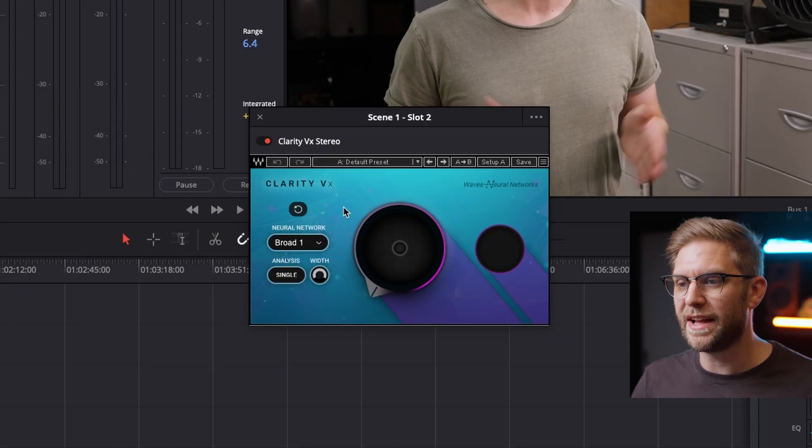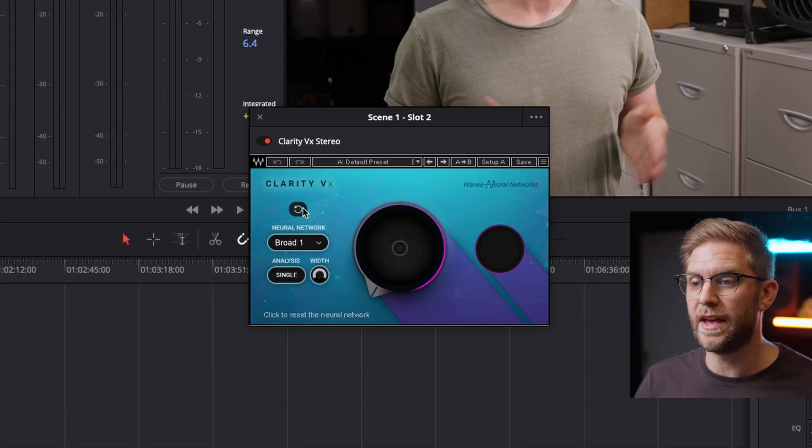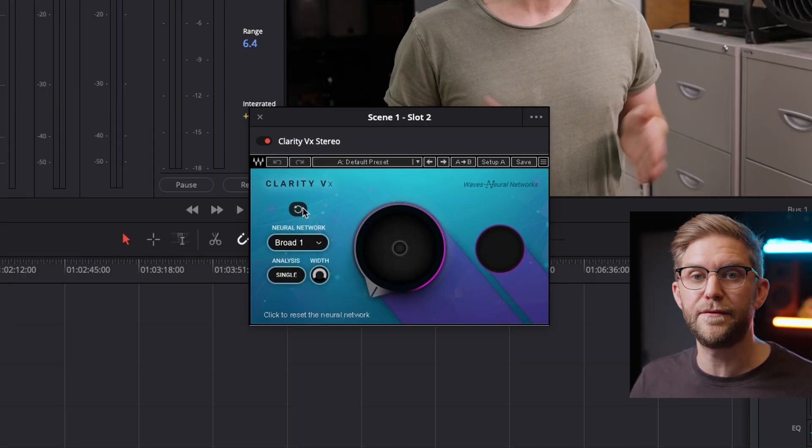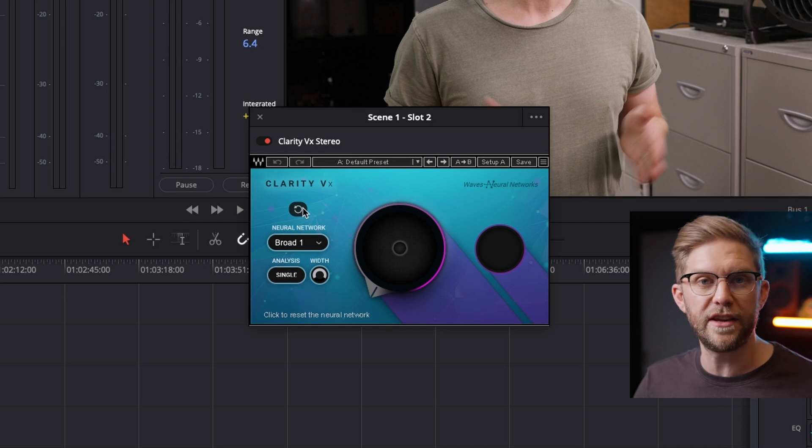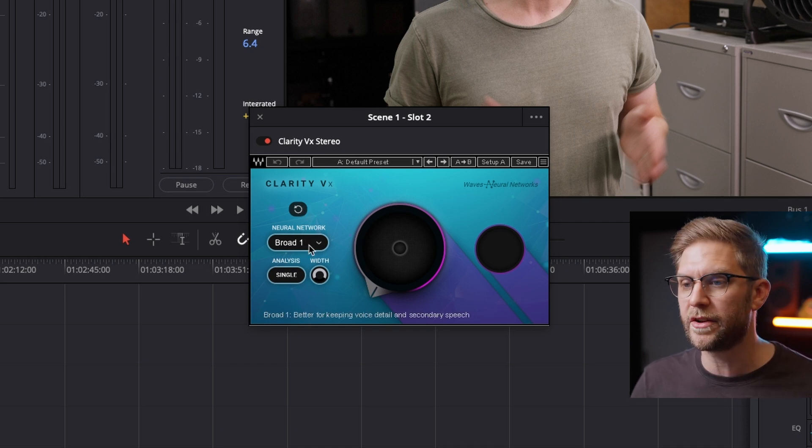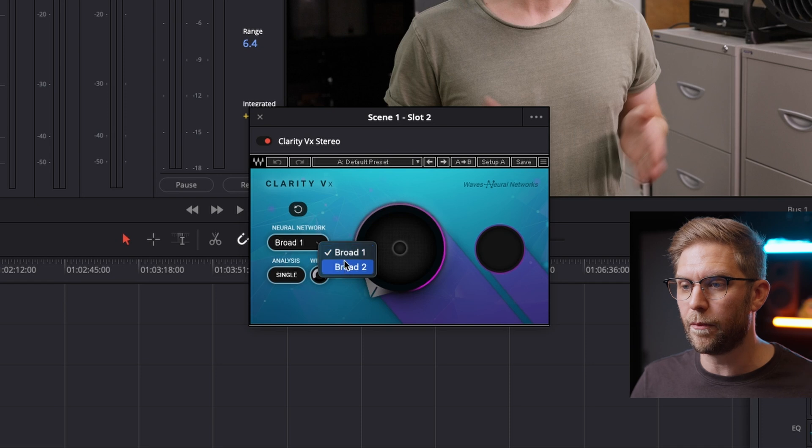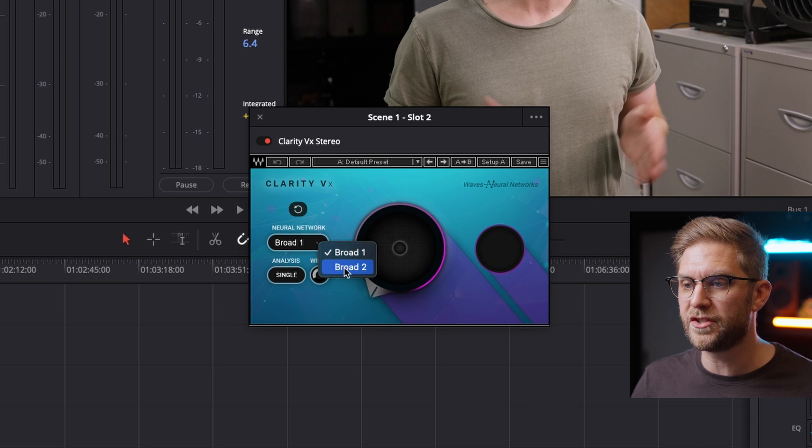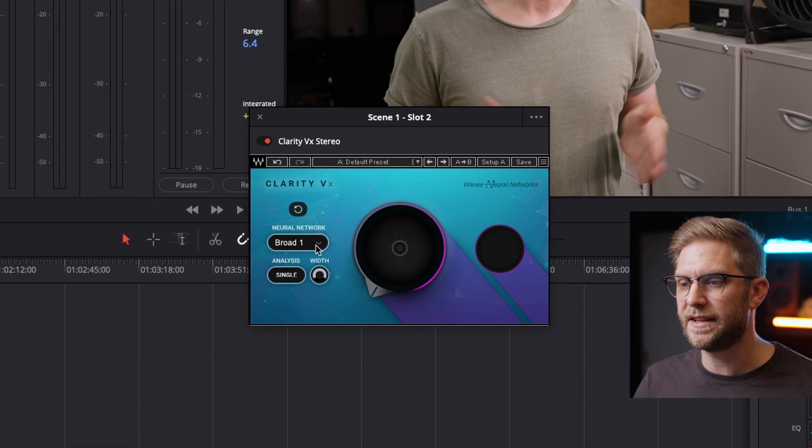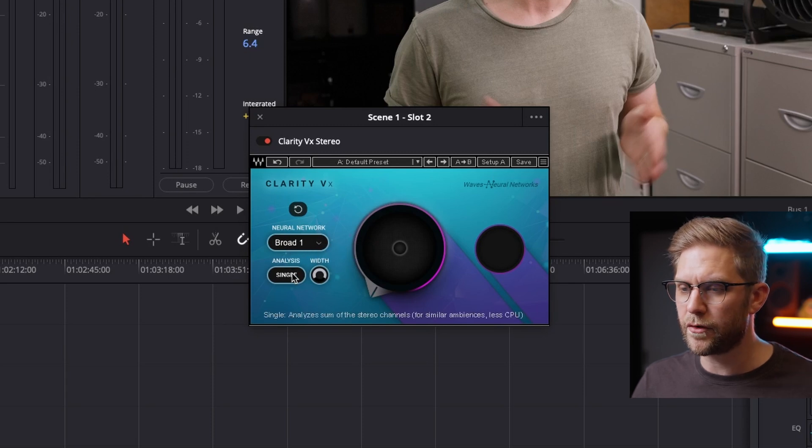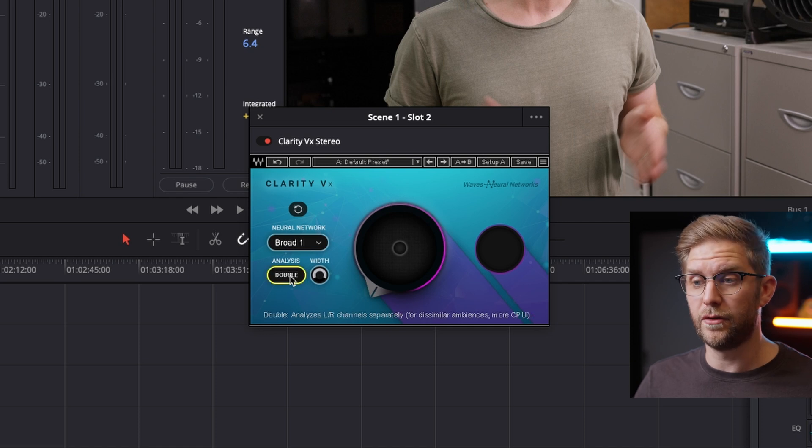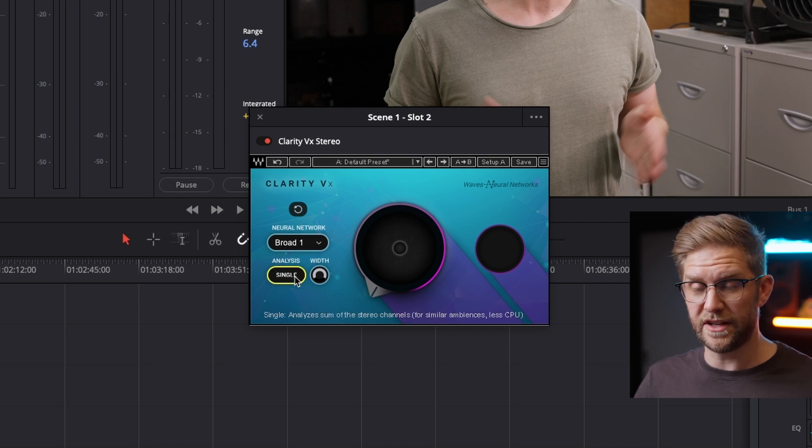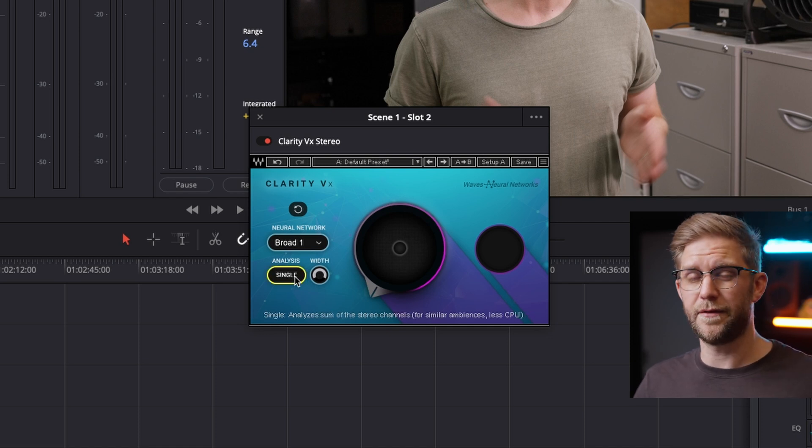I'm going to do a quick rundown of the plugin. So we have Clarity VX here with our reset button that resets the machine learning of the background noise and the dialogue. We've got the options for broad one and two. Basically if you put your mouse over it, it'll tell you what each version does. It's just how it picks up the vocals or the dialogue.